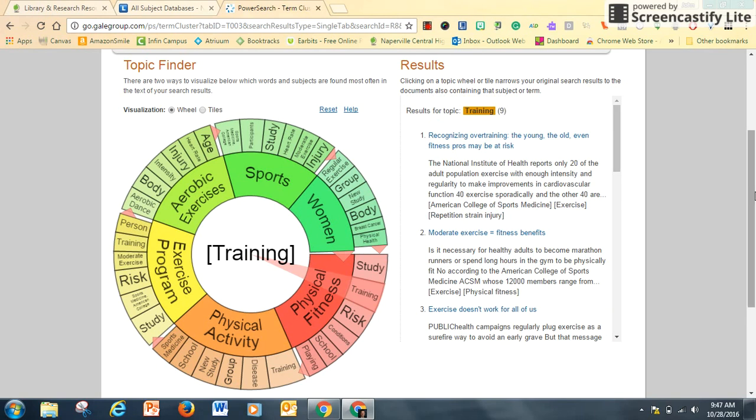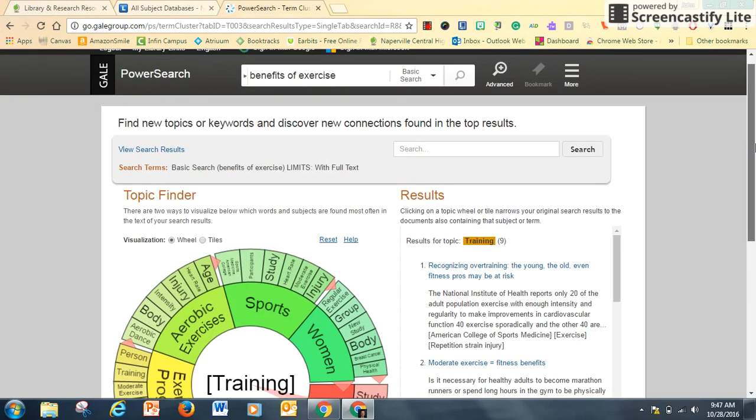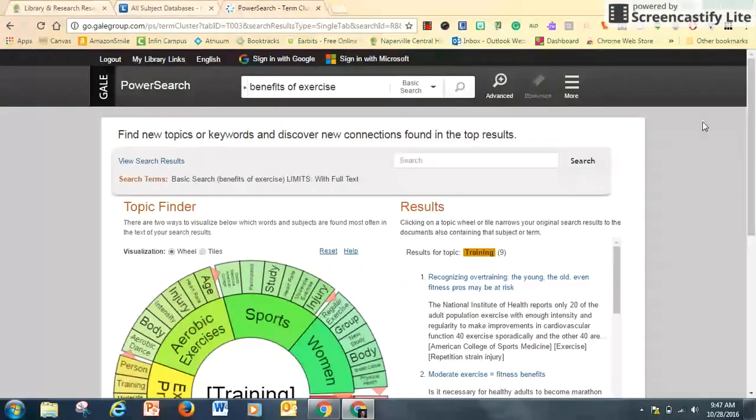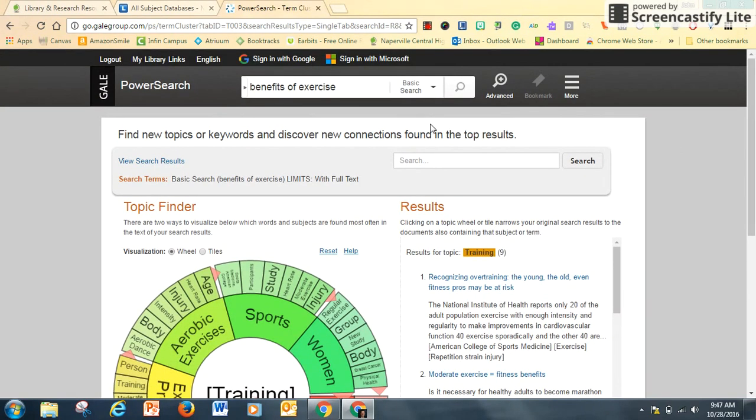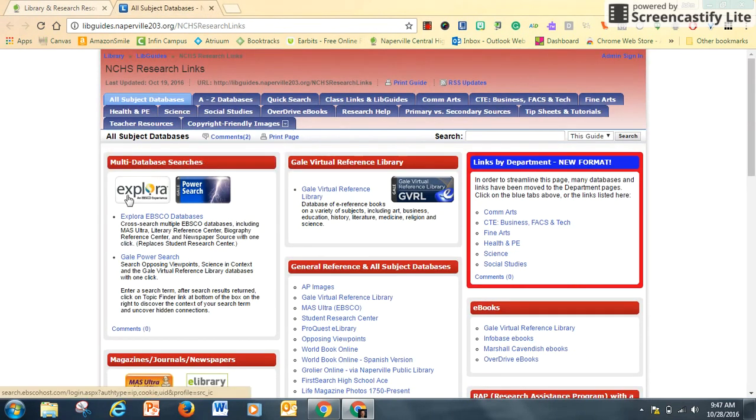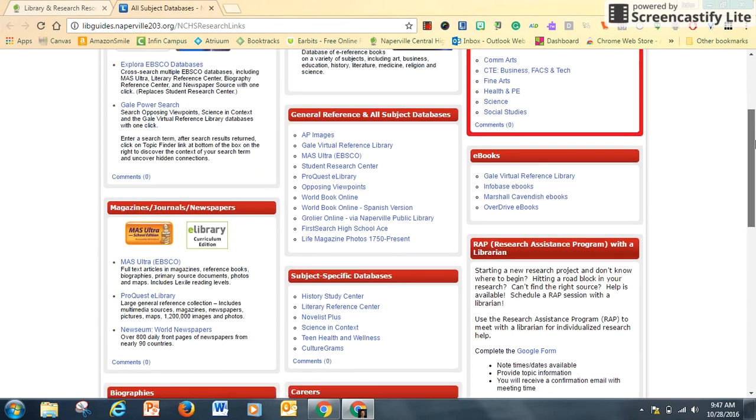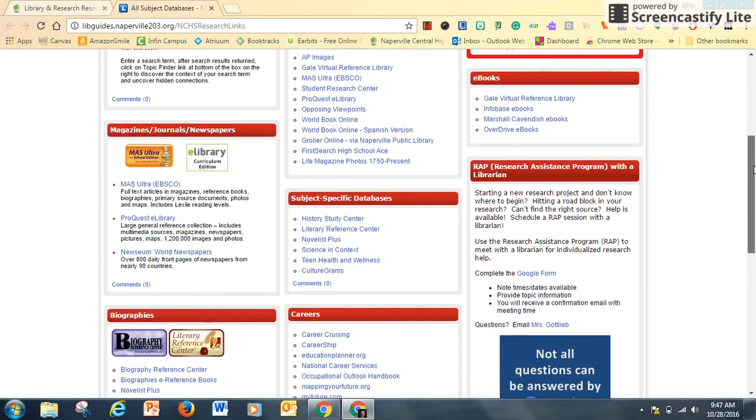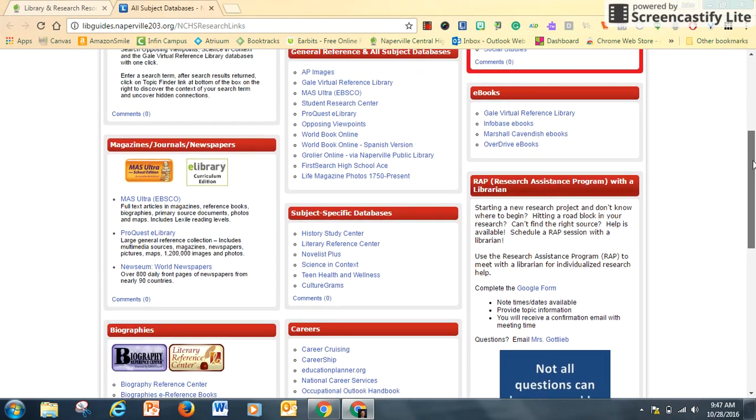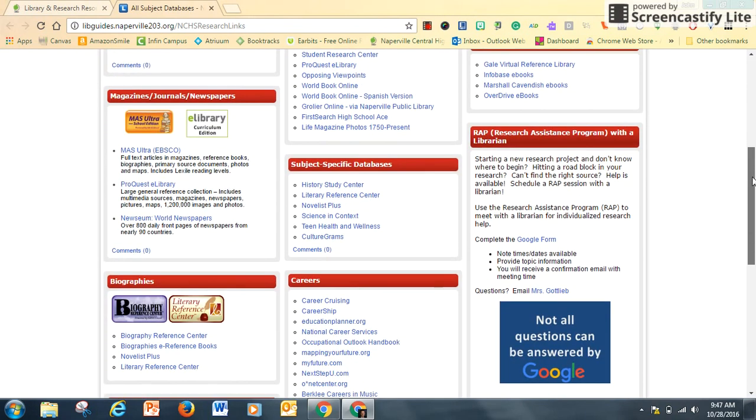That's a nice way of narrowing your search, especially when you have hundreds or thousands of results. We'll go into a little bit more of Gale Power Search in another video. But I do want to scroll down and show you one more thing.